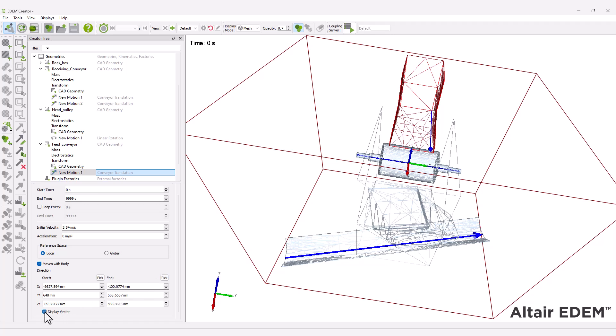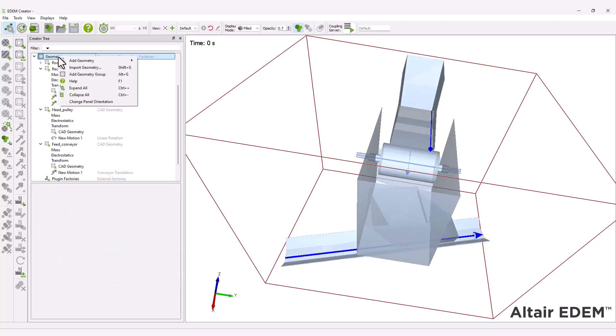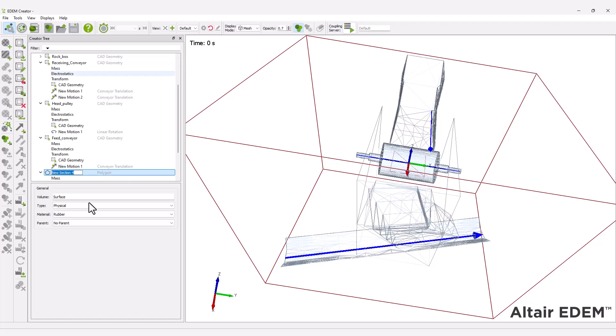Next, you have to create a particle factory by adding a polygon geometry and setting the factory type to virtual.